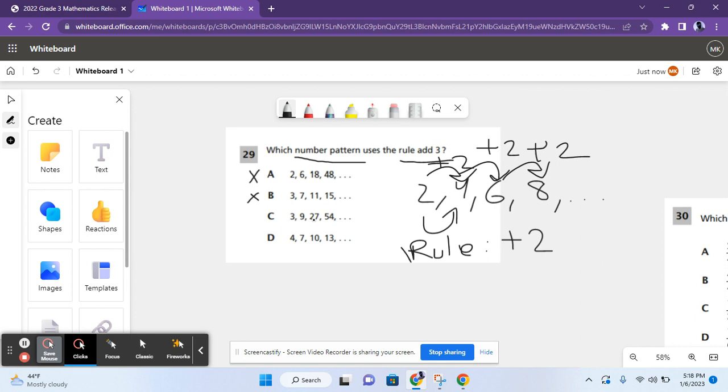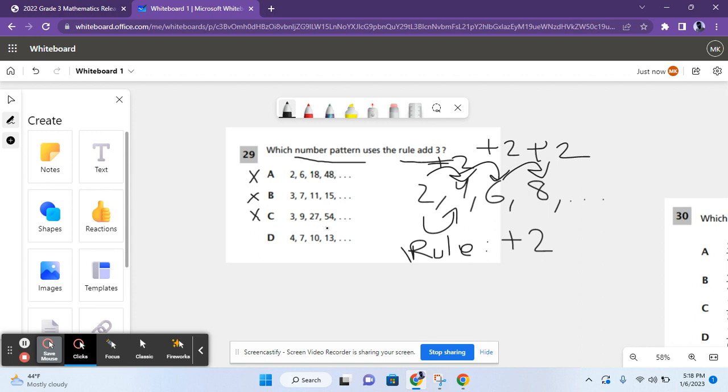3, 9, 27, 54. 3 plus 6 equals 9. We're not adding 3. It's already incorrect. That leaves us with D, but let's just check. 4, 7, 10, 13. 4 plus 3 equals 7. 7 plus 3 equals 10. 10 plus 3 equals 13. And then, so on. This does follow the rule add 3 because every number is 3 more than the number before it. So, D is the correct answer.